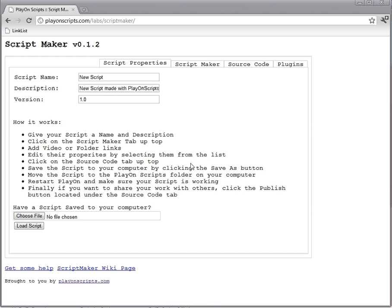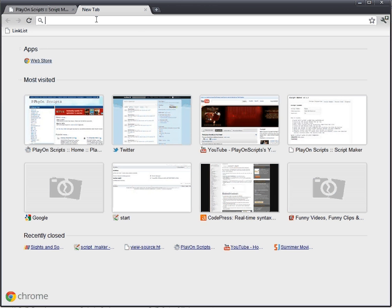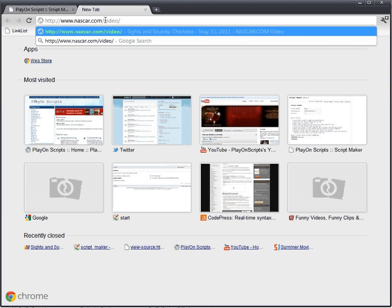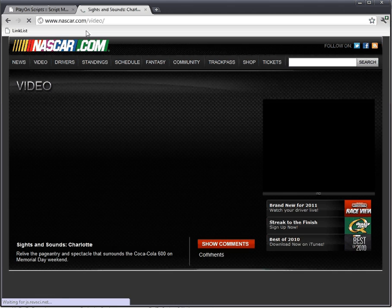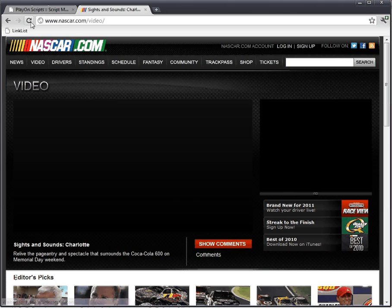Hello, me again. I'm going to show you how to make a more advanced script using the video parser plugin. The site I'm going to do is NASCAR video.